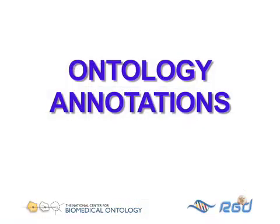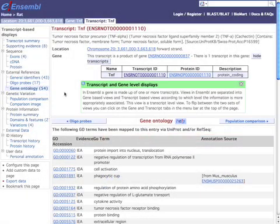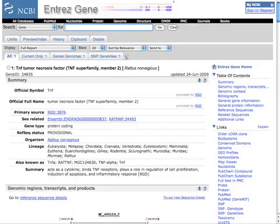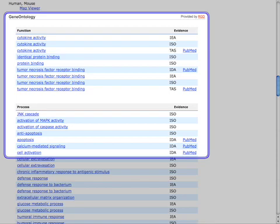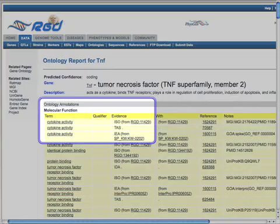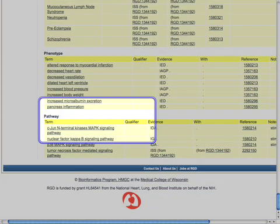Now that you know something about ontologies, where can you find out what ontology terms have been assigned to a specific gene or gene product? Gene ontology annotations can be found on gene and protein records on the websites of major databases, such as Ensembl, the UniProt Knowledge Base, and NCBI's Entrez Gene. Annotations are also found at model organism databases, such as the Rat Genome Database. In fact, at RGD, genes and other dated objects can be assigned terms from up to four different ontologies: the Gene Ontology, Disease Ontology, Mammalian Phenotype Ontology, and Pathway Ontology, making it simple for both people and computers to access a wide variety of functional data about a gene or group of genes.